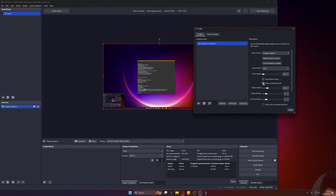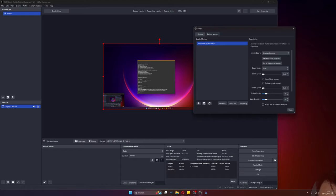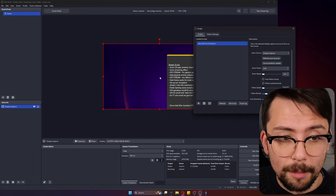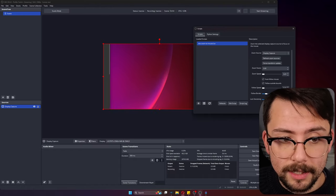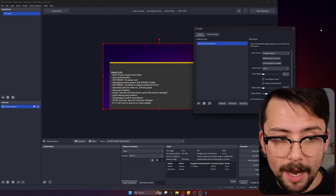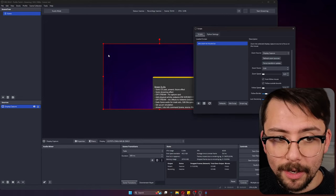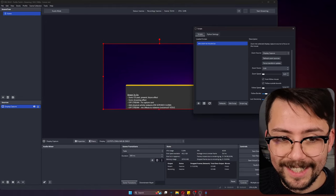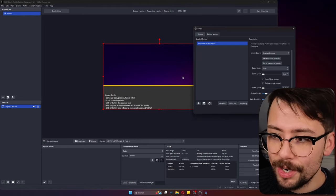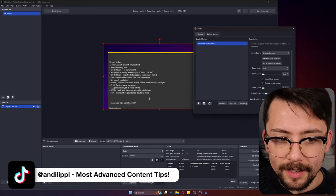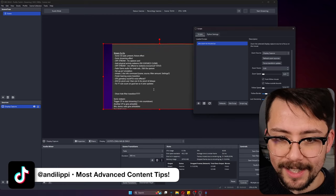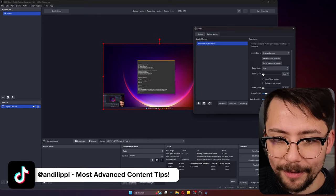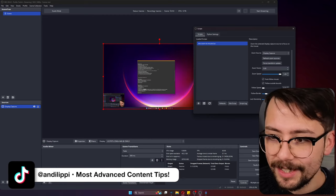Follow speed, this pretty much does what it says on the tin. If I zoom in and put the follow speed, you can see it's now taking a while to move to where the cursor is. So you get some really smooth effects. I like it to be quite rapid.